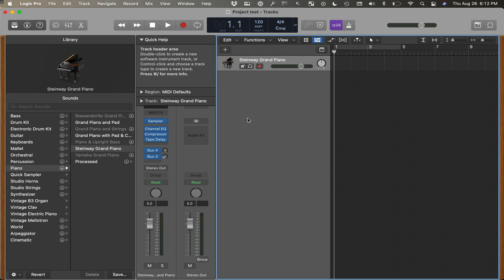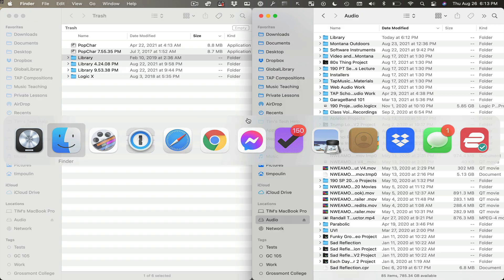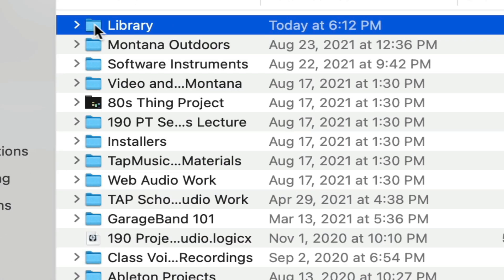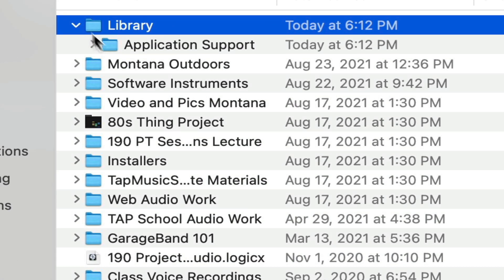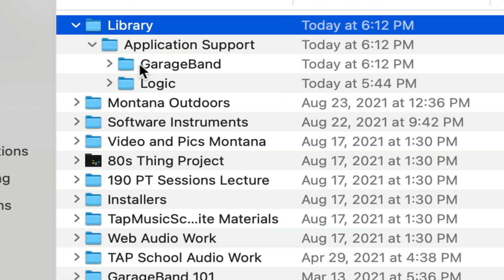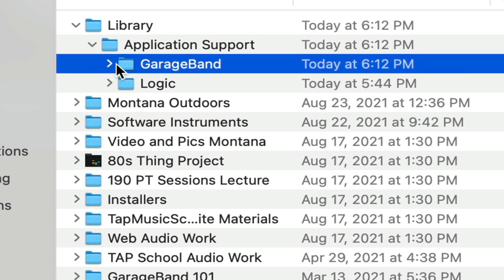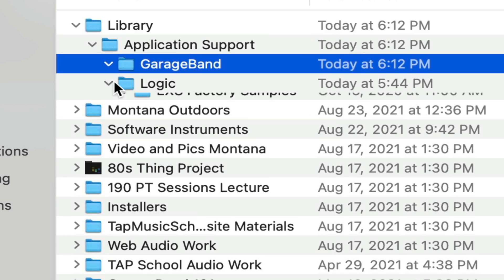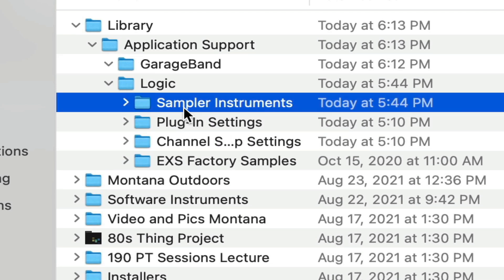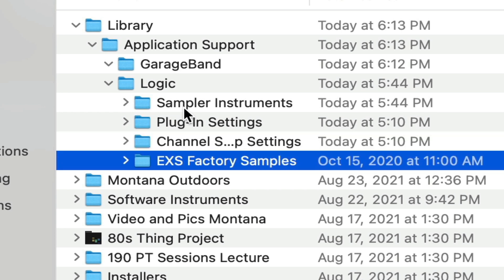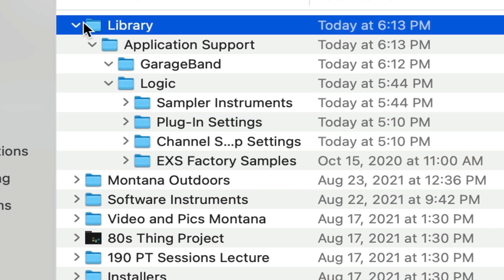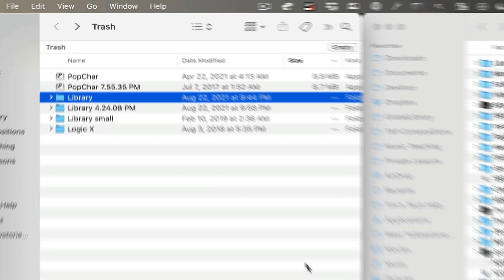And the next thing we need to do is we need to replace the moved sound library. Let's see where that is. Here it says Library. And inside of here, we have Logic, GarageBand, and just have a few things in here, not much. We need to go in and just replace this with the library we have in the trash.